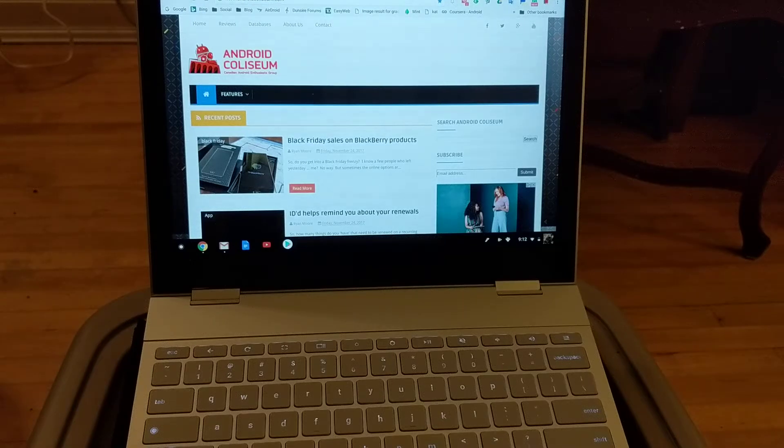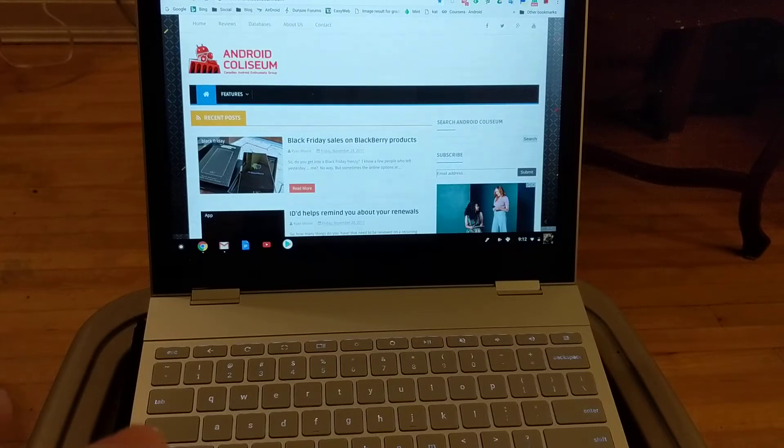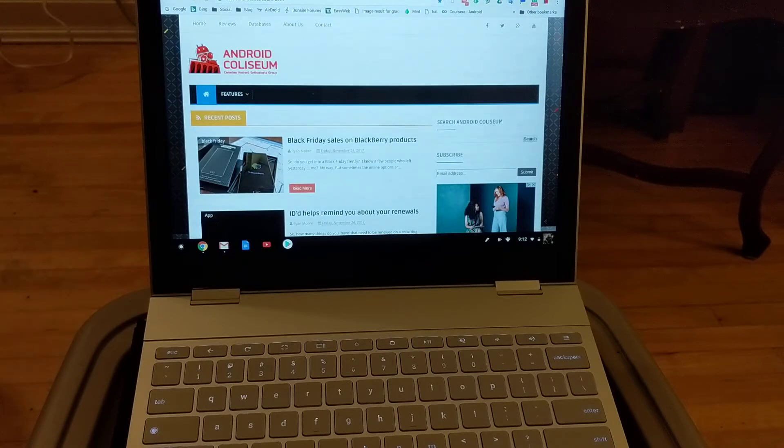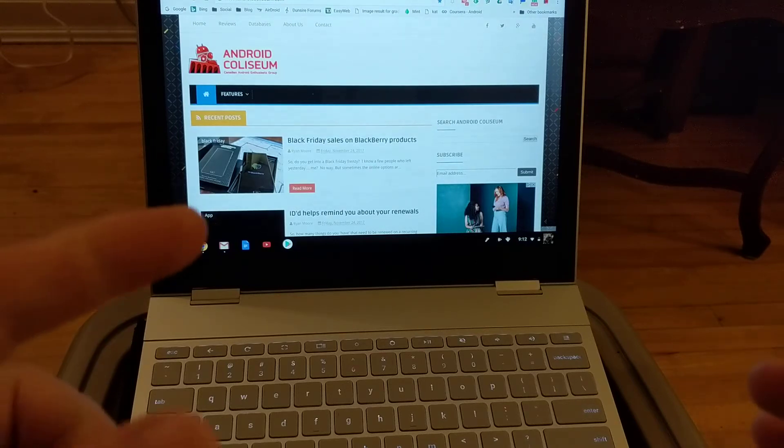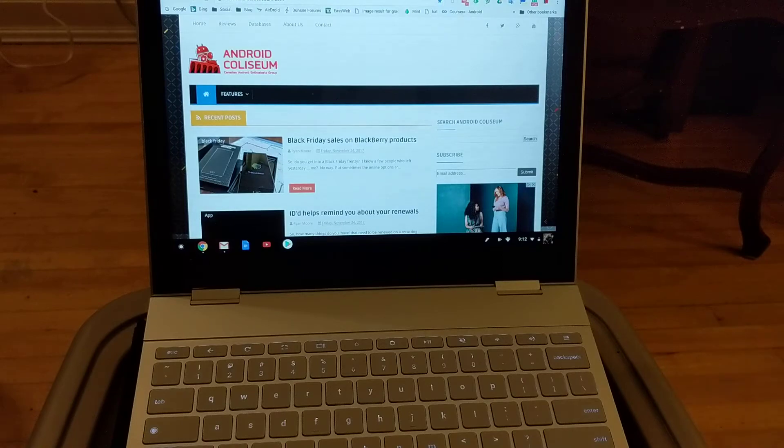Hey everybody, Ryan from Android Colosseum here. One of the cool things I just found out with my Pixelbook is that we can actually look up what keyboard shortcuts do if we forget them.